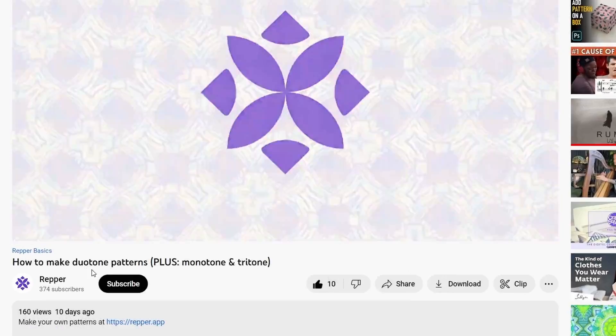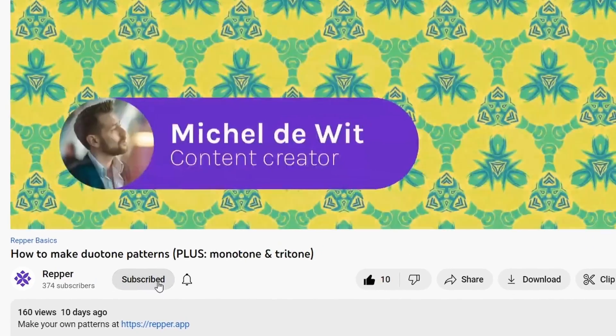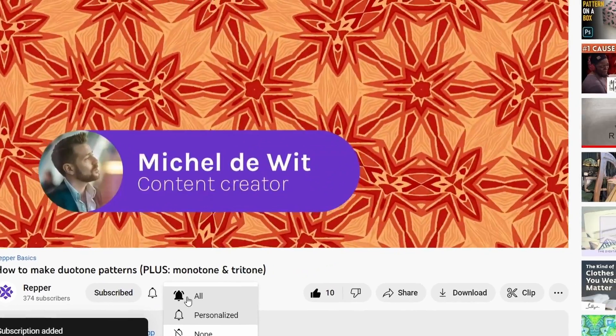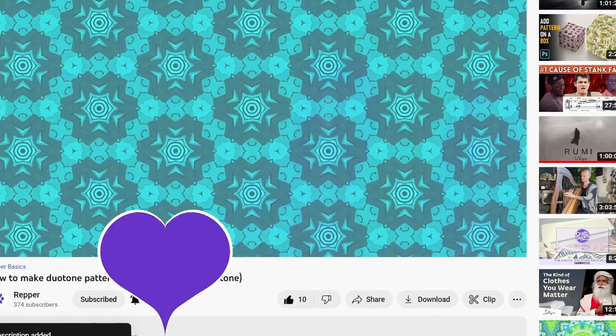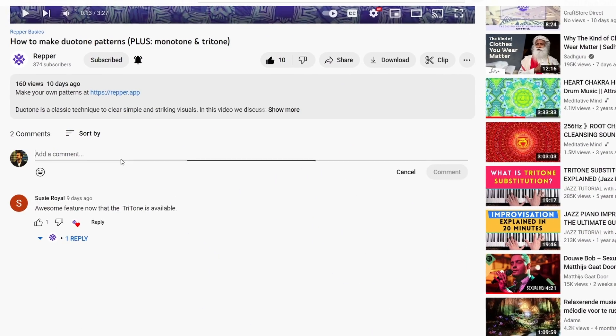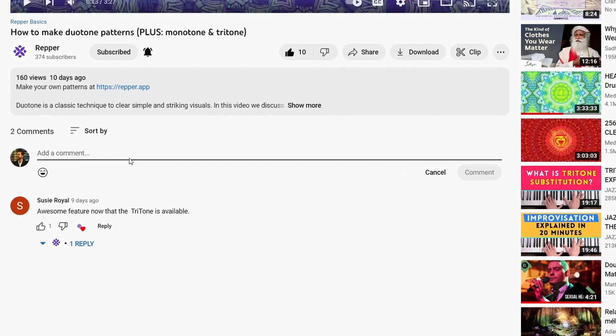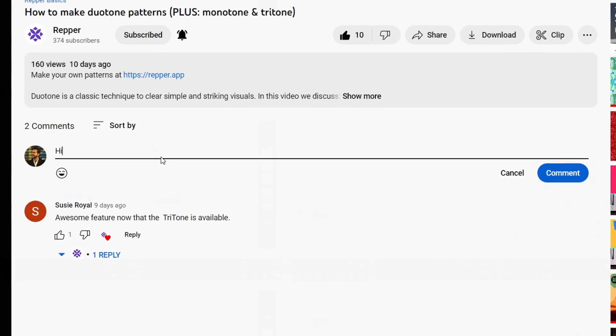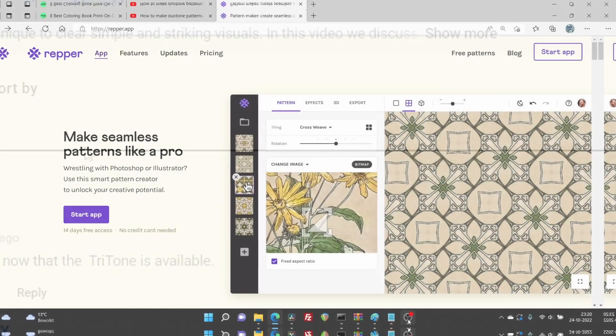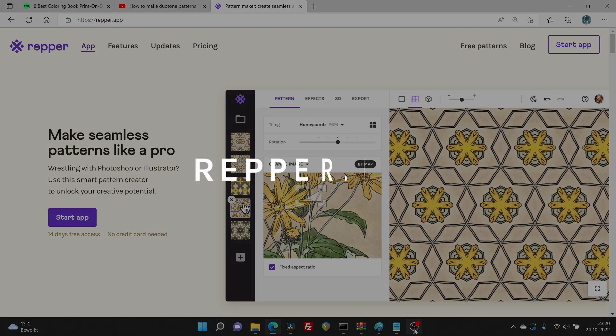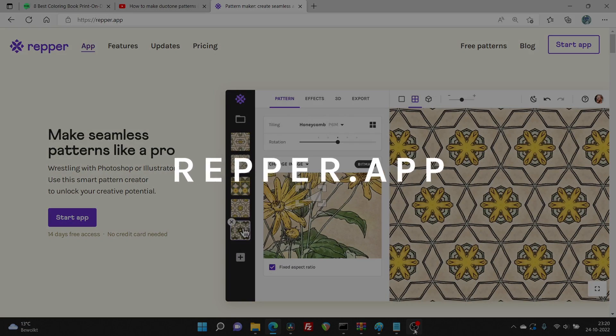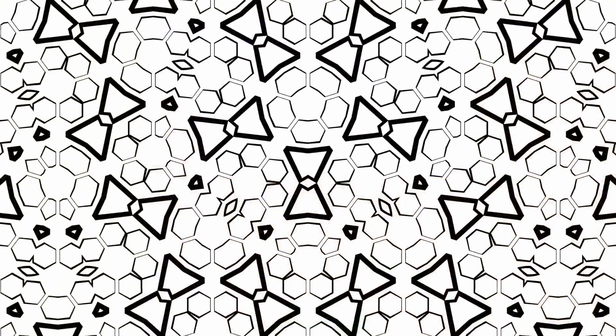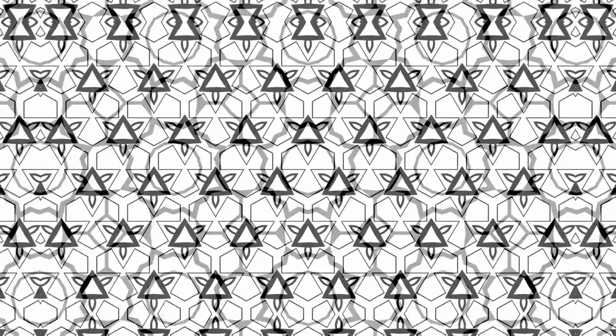Thank you so much for watching. Don't forget to subscribe and smash the little bell icon. Are there any topics you'd like us to make a video about in the future, then please leave a message in the comment section below. Would you like to try it in Wrapper yourself? You can do so by visiting Wrapper.app. I wish you a wonderful day and thanks for watching.